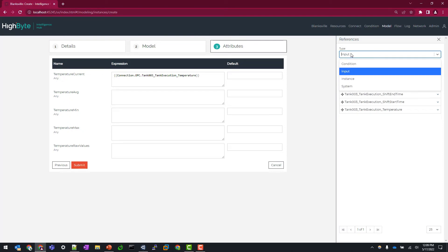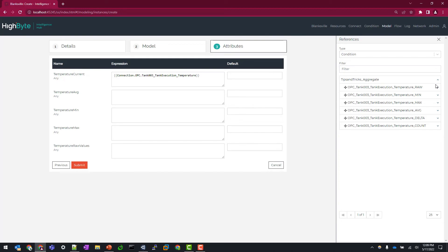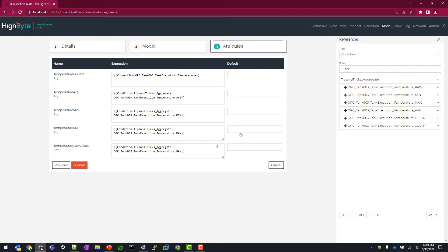Next, I'm going to change type to condition and expand out our aggregate configuration and start mapping our values here. So let's start with average, then we'll go to min, max, and then let's also associate the raw values so we can take a look at that as well.